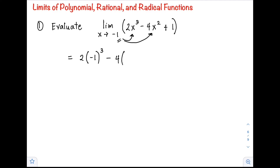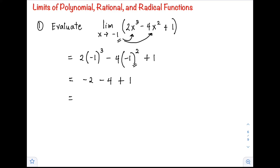Simplifying: negative 1 cubed is negative 1, times 2 gives negative 2. Negative 1 squared is positive 1, times negative 4 gives negative 4. So we have negative 2 minus 4 plus 1, which equals negative 5. The limit of 2x³ minus 4x² plus 1 as x approaches negative 1 is negative 5.